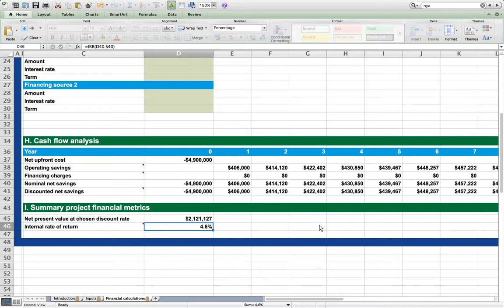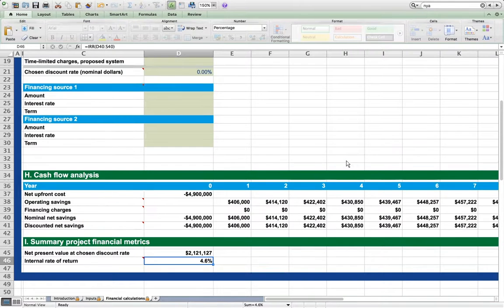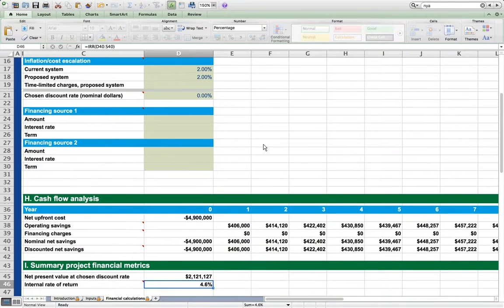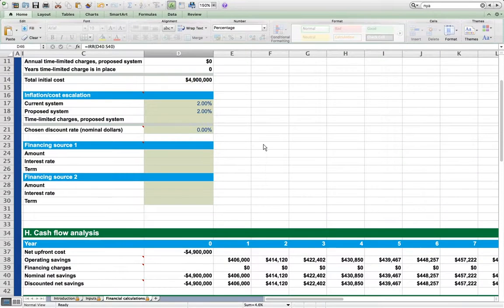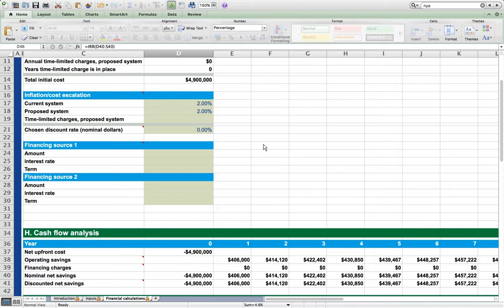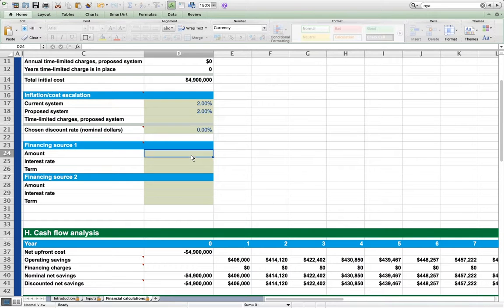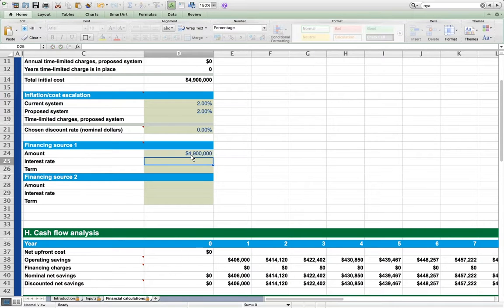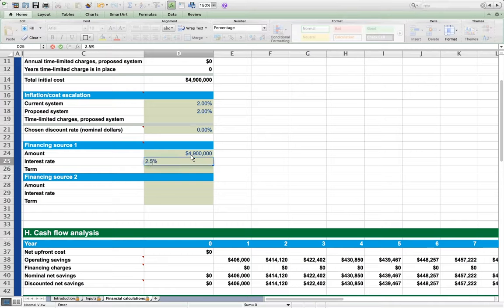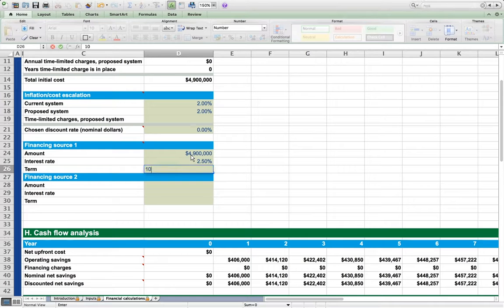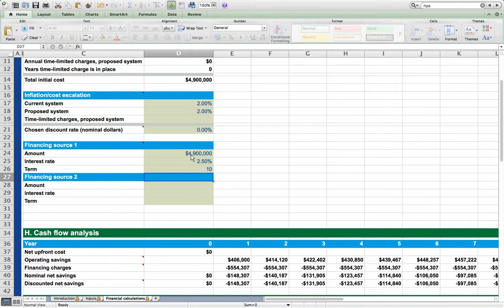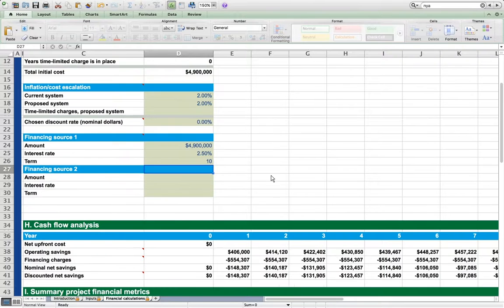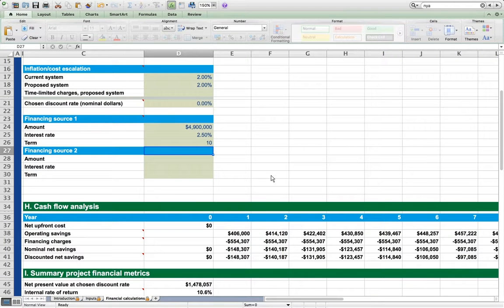Now, suppose that the municipality would finance the system acquisition and has access to a low-cost fixed-rate capital source at 2.5% interest for the full upfront cost with a repayment term of 10 years. We enter this information in financing source 1. It is a $4.9 million loan to finance the entire system. The interest rate is 2.5% and the term is 10 years.